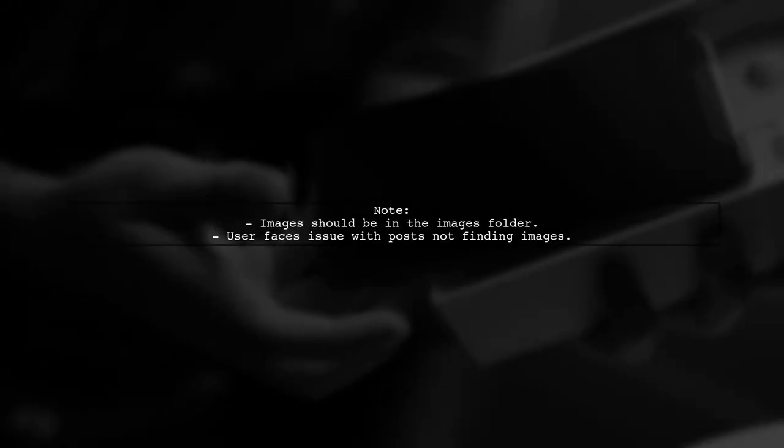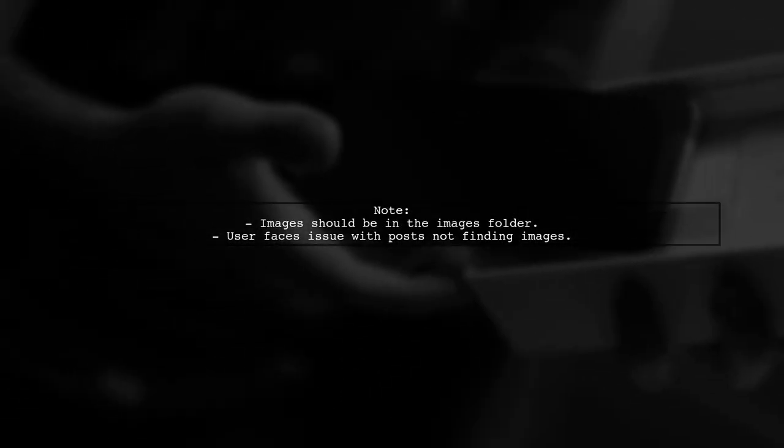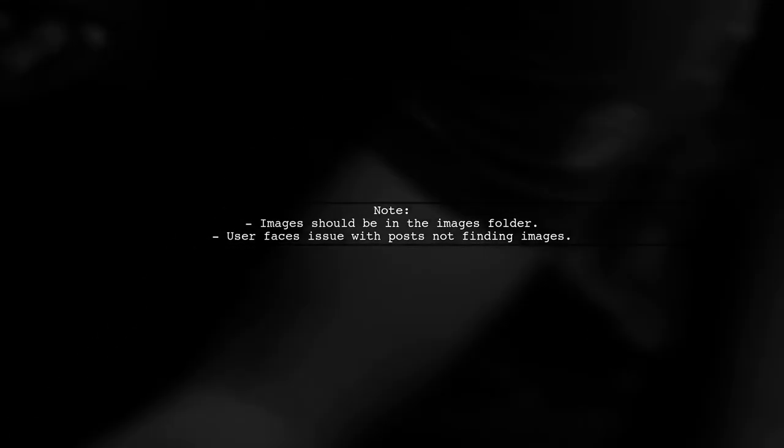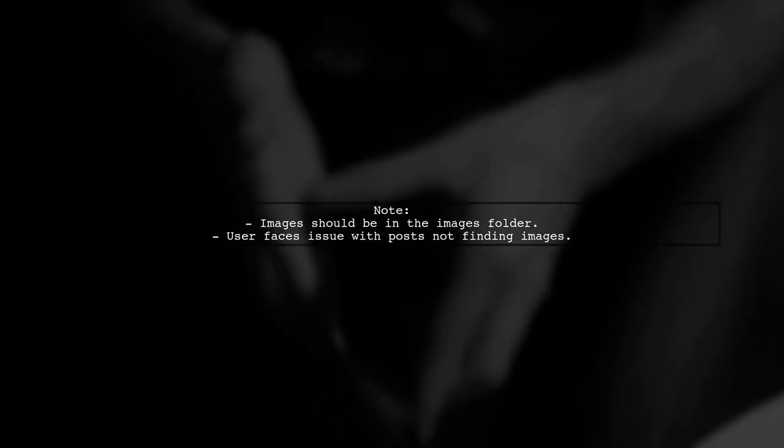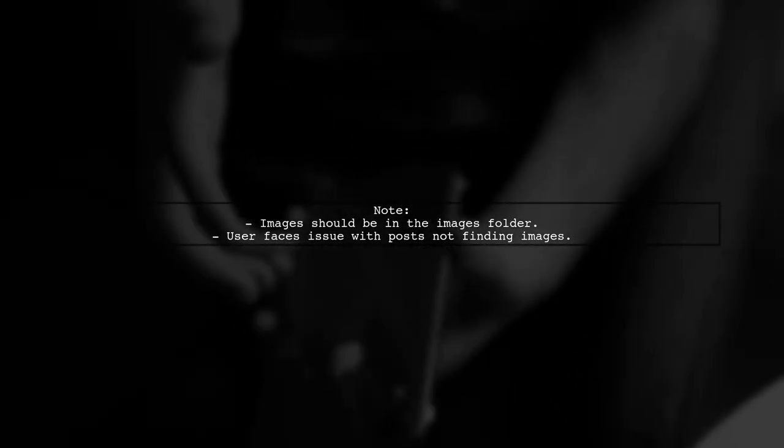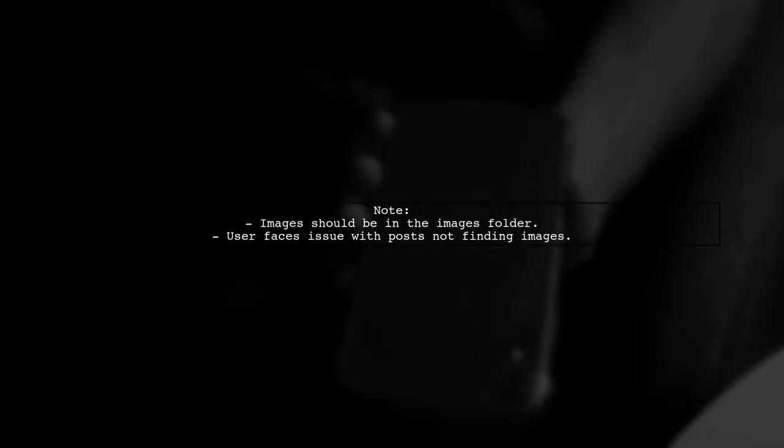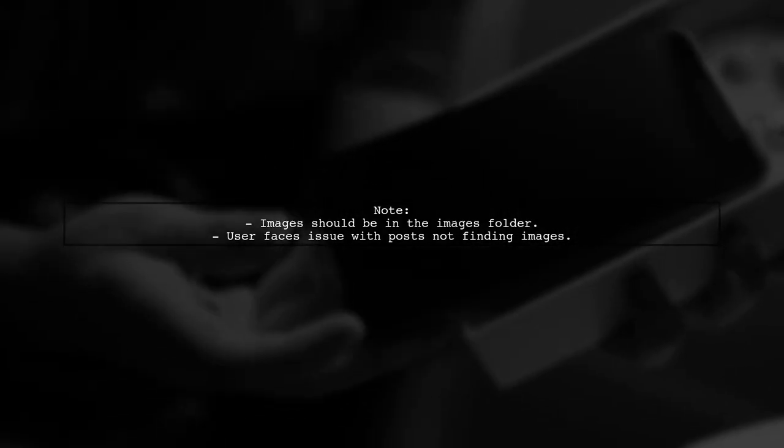This method works well for images stored in the images folder. However, the user is facing another issue where posts cannot find images in the same folder.